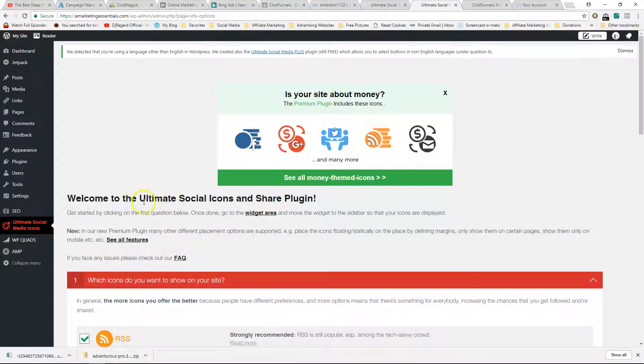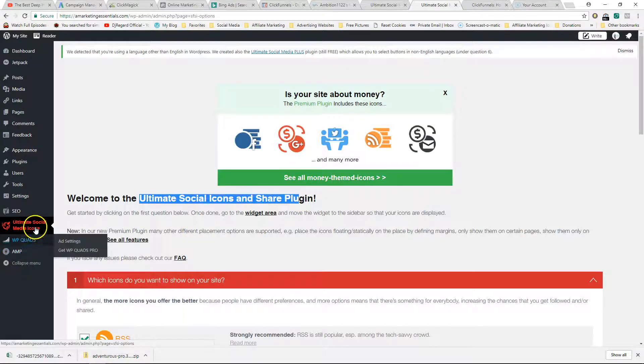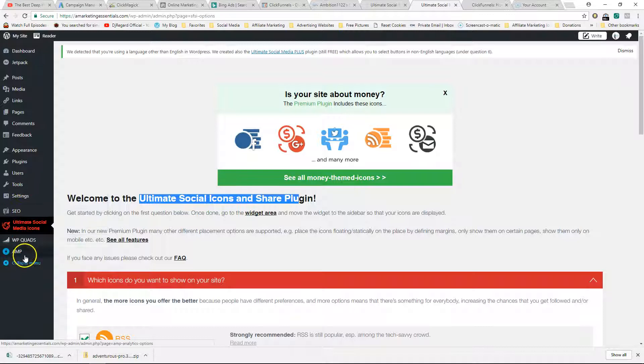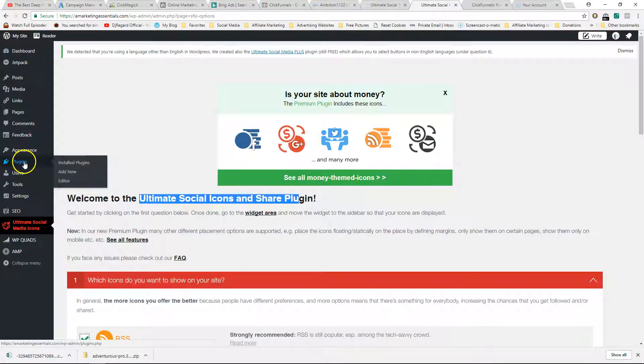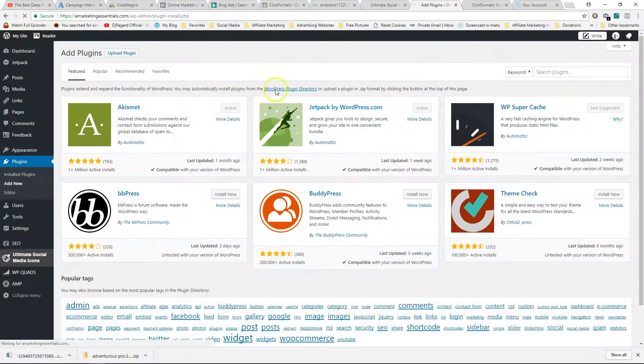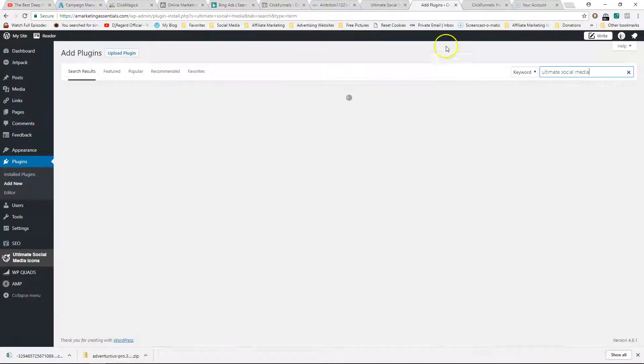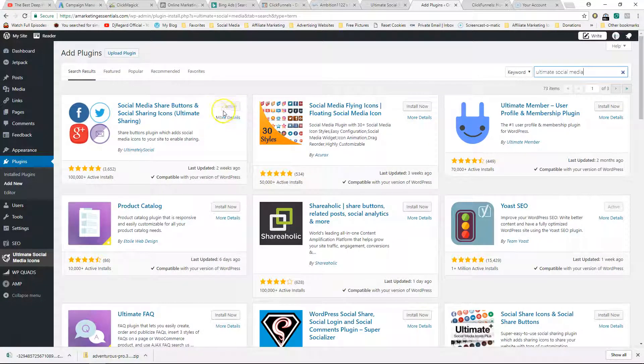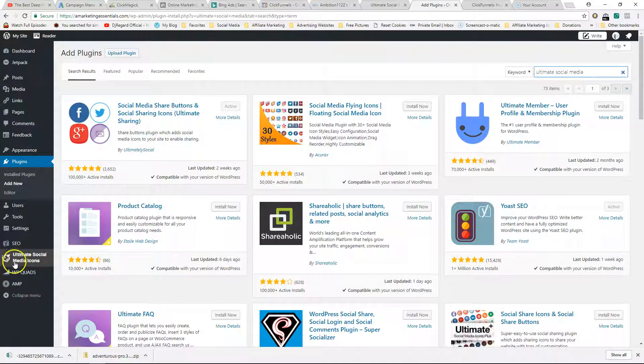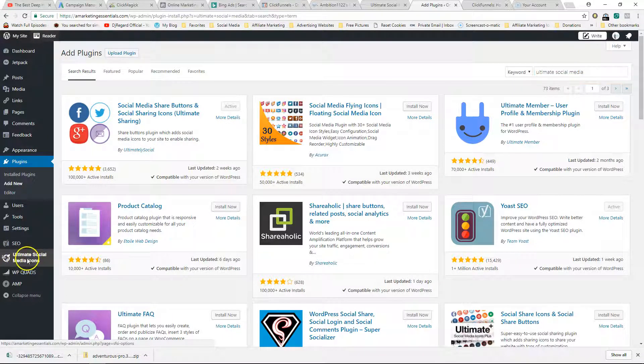It's actually really simple - it's called Ultimate Social Icons and Share Plugin. What you would do is just go to your Plugins area and go to Add New, and search for Ultimate Social Media. It should be the first one. Just click on Install and then click on Activate. That should be it. Try refreshing the page and you should have something like this within your WordPress account.